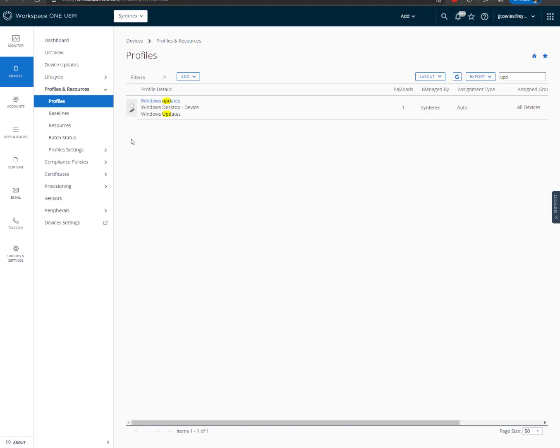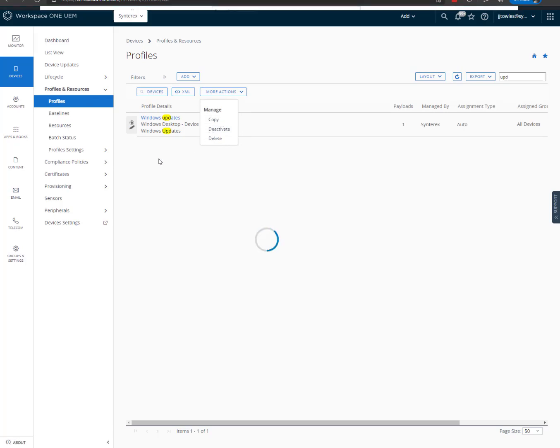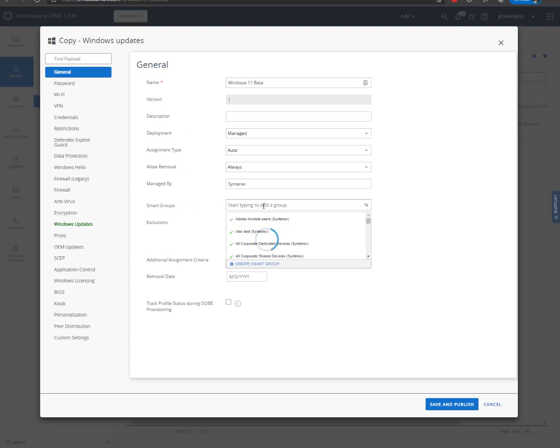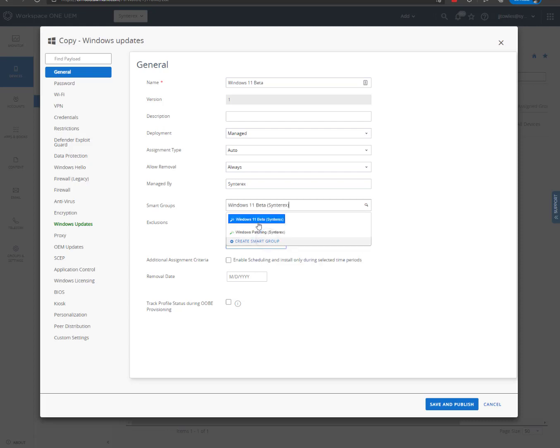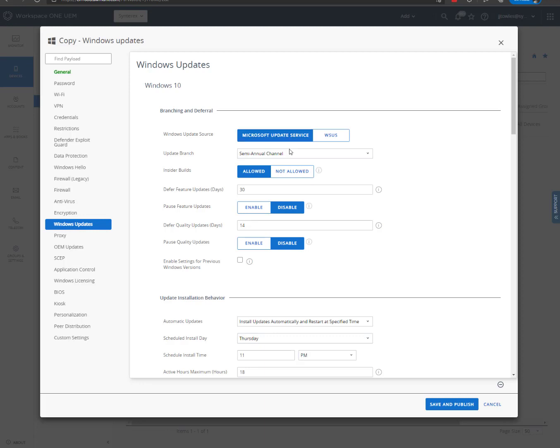Okay, so now that we've done that, we're ready to create a new Windows Update Profile. So we'll just copy this. No need to reinvent the wheel. We're going to call this Windows 11 Beta. We're going to add that Windows Beta group to it. Now we're going to go into updates.